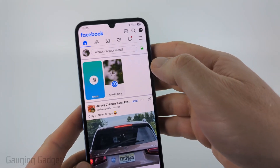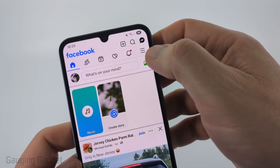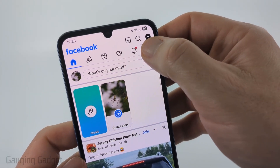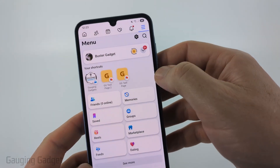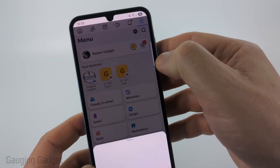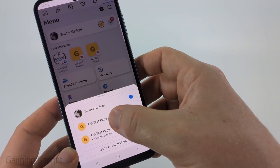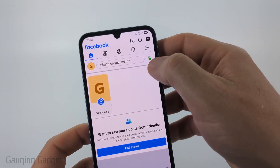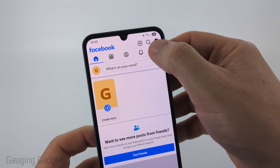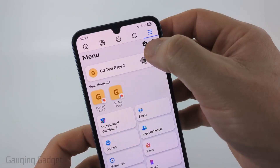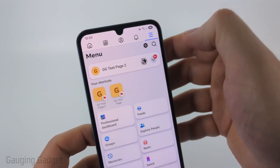Now we're in the settings. To get there on an Android phone, you simply select the three lines in the top right of the app and then do the same thing — select the dropdown, switch to the page that you want to grant access to. Once it switches, go back up to the menu again and then select the gear next to the search icon, and we're now in the settings.